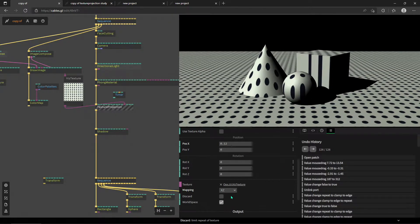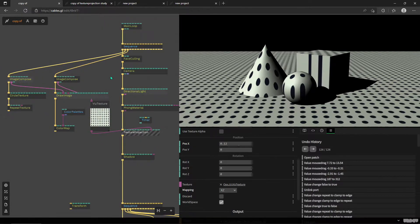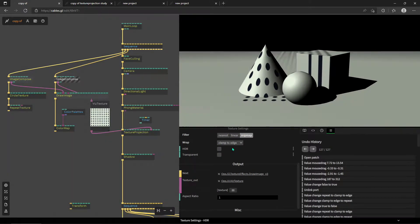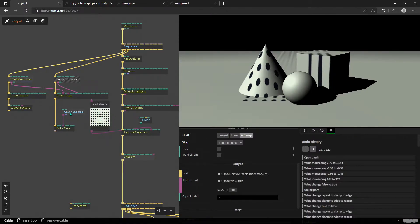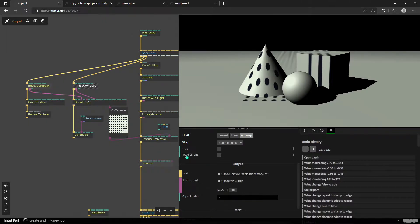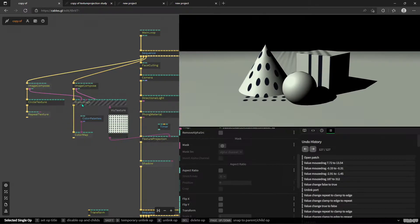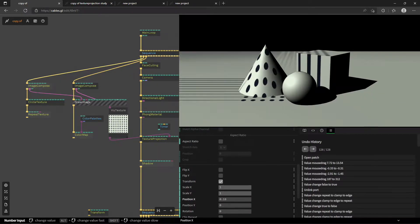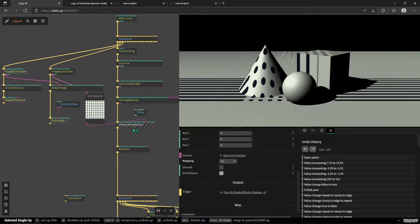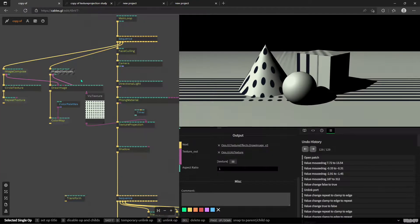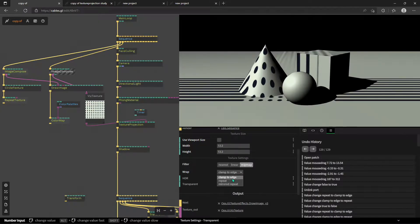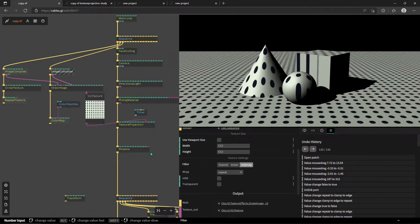If we don't use Discard but instead Clamp the texture in the image compose, we'll stop the texture repeating — the dots here — but the sides will still be filled with the edge color of the texture. You can see how it starts to warp on the sides: we're not repeating anymore, just clamping in the image compose. Watch out for the difference between Repeat, Clamp, and Discard with your texture projections. That's the rambly part of the tutorial over — let's move on.